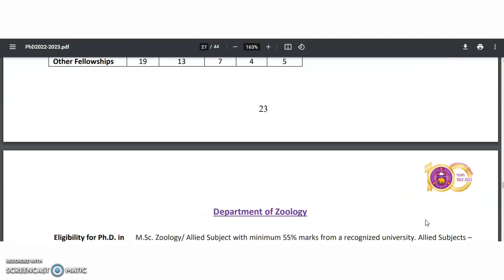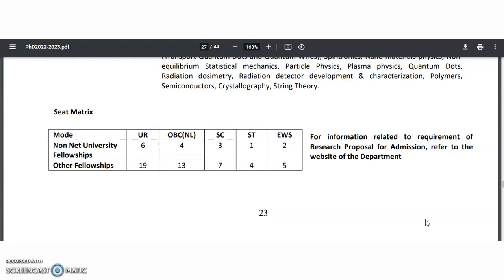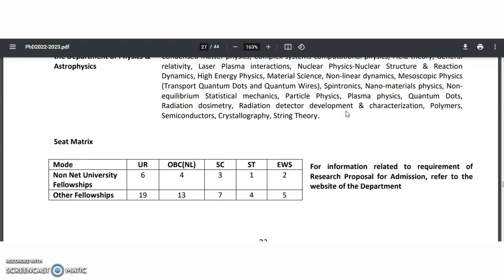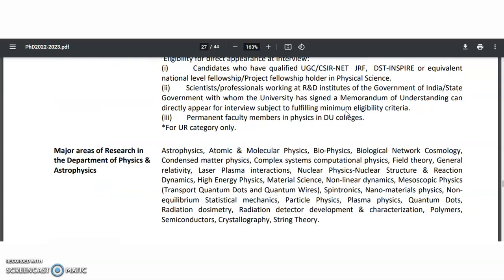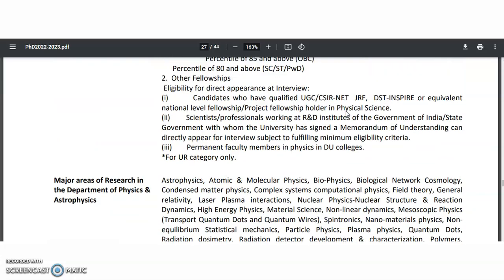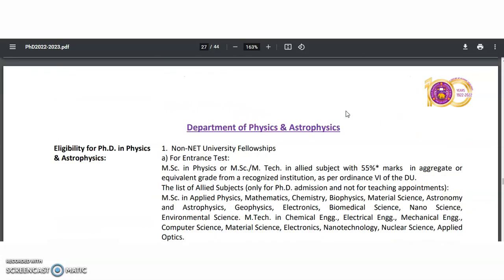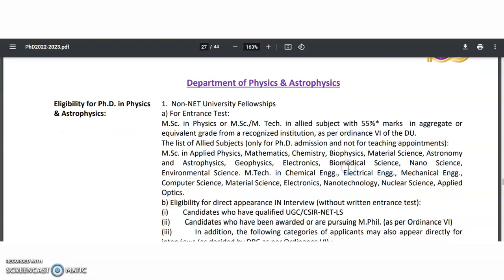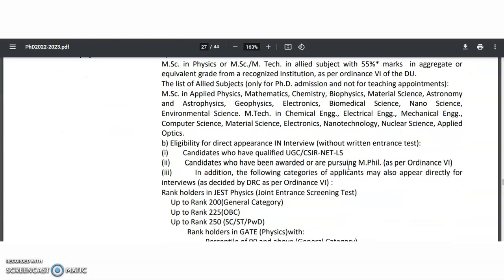Non-NET university fellowships are also available here. This is a wonderful opportunity. You have to check out whether non-NET university fellowships are available for each individual department. The eligibility criteria are also mentioned here for non-NET university fellowships: post-graduation with 55 percentage of marks.